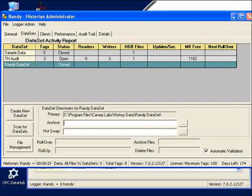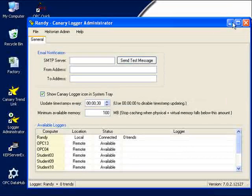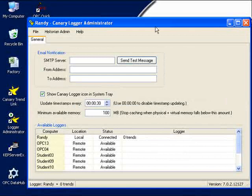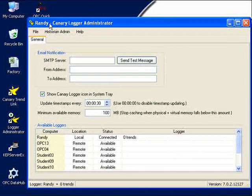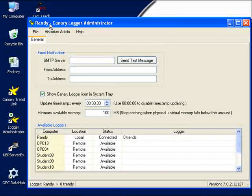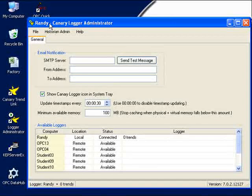From here, we just close the Historian Administrator window, and we're right back in the Canary Logger Administrator window. From here, we're going to tell our Historian what OPC server to connect to, and what values to actually archive.